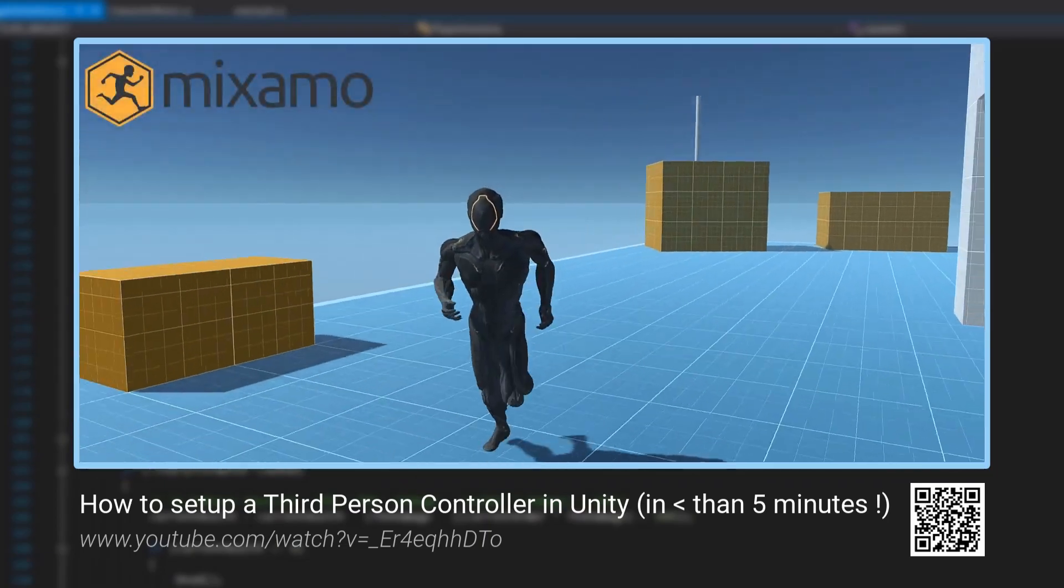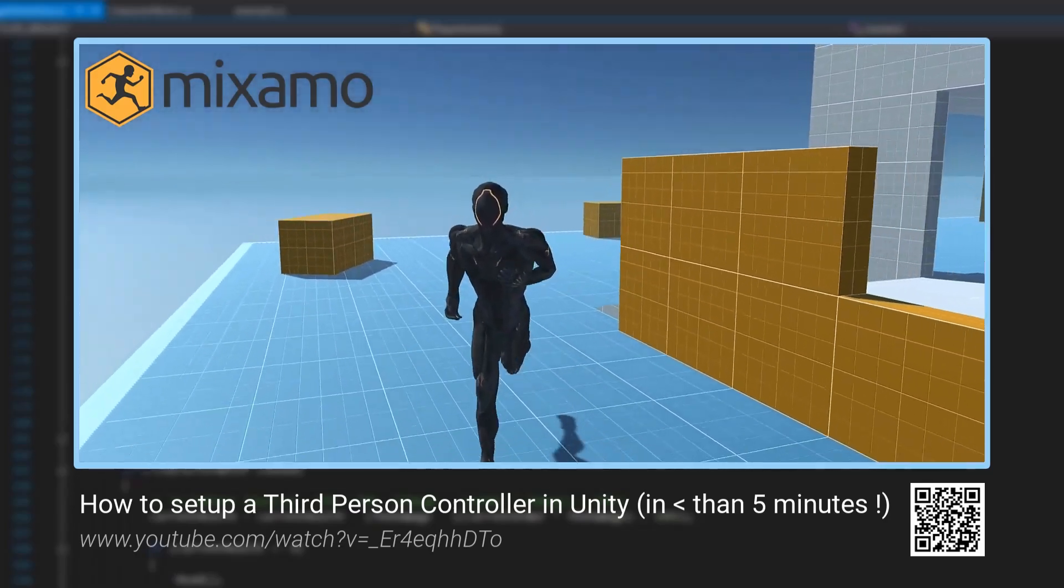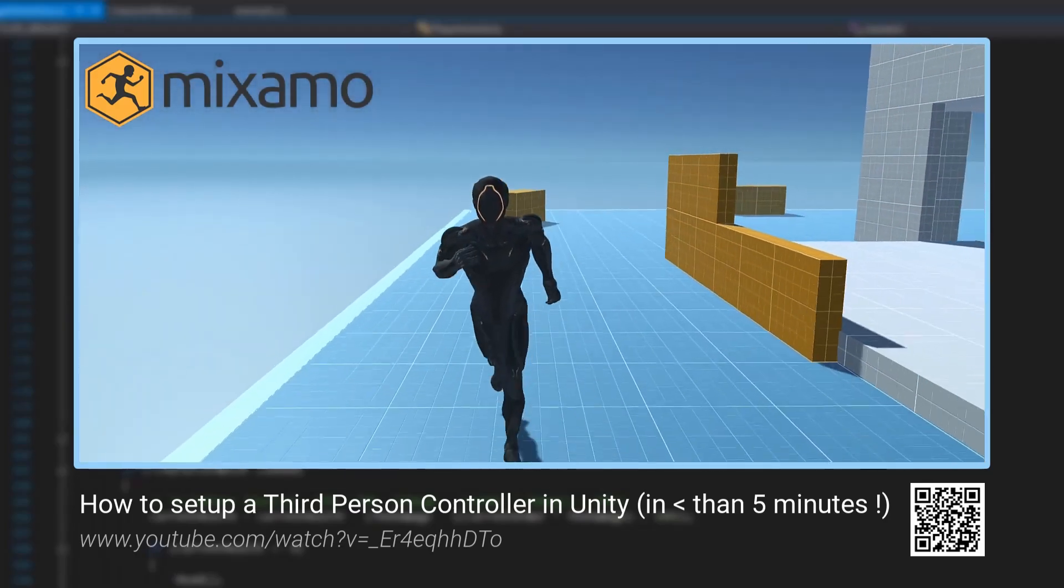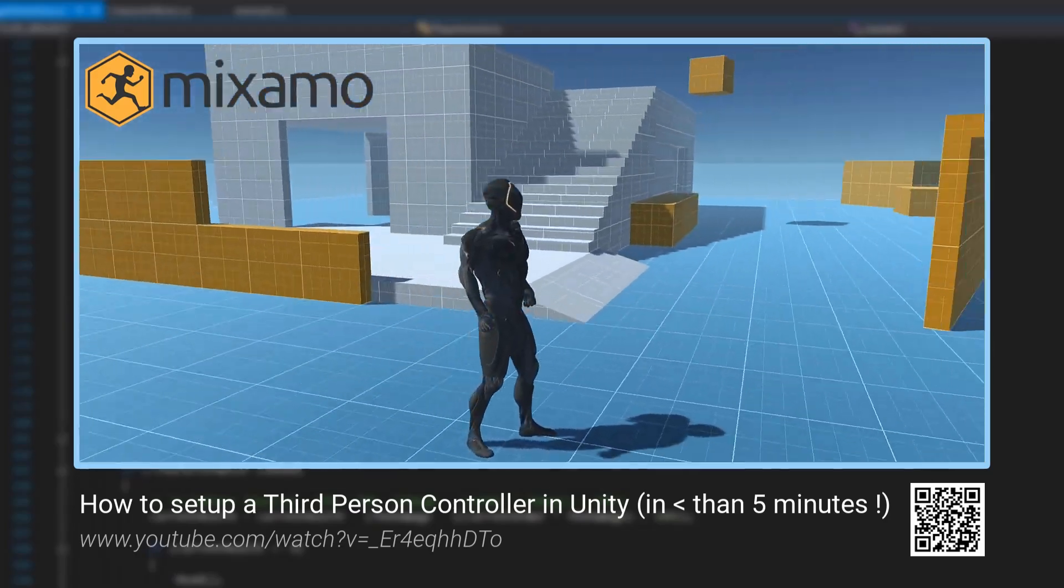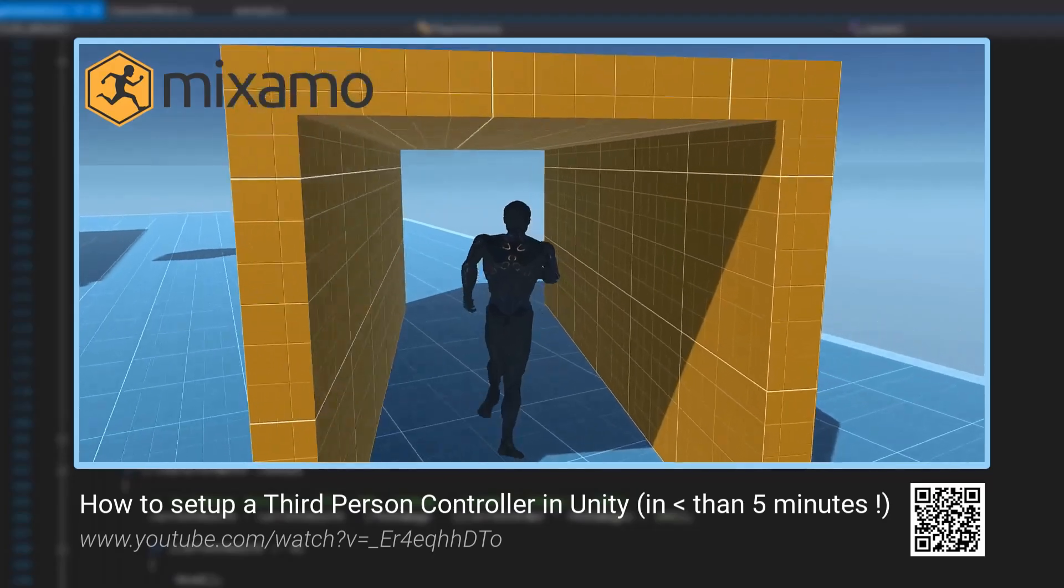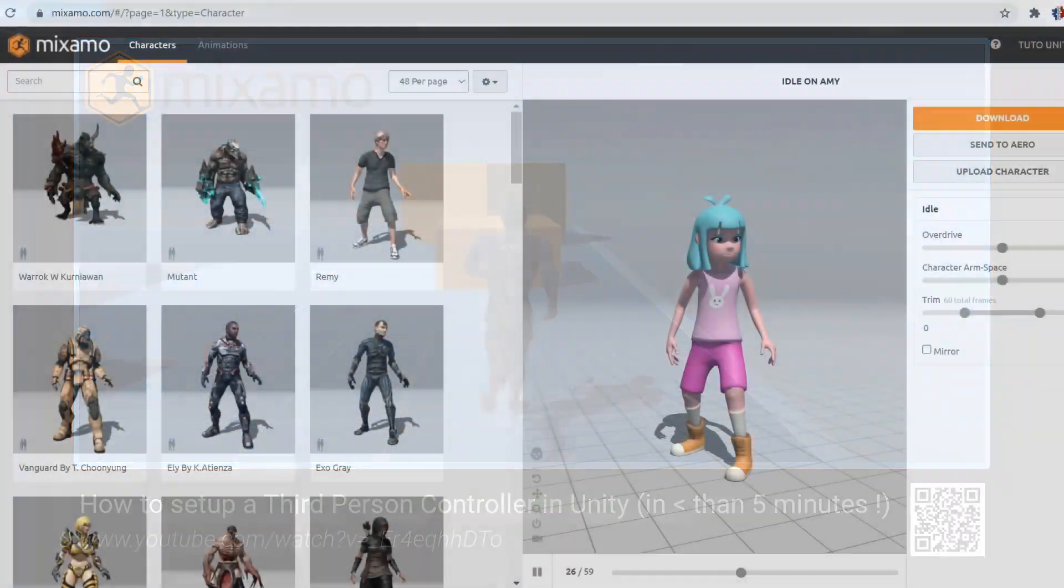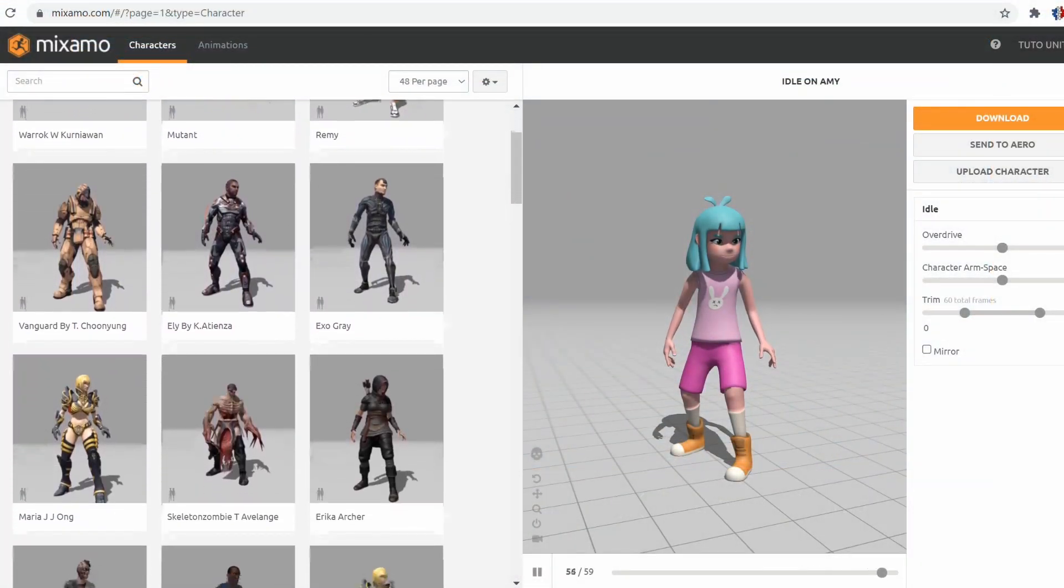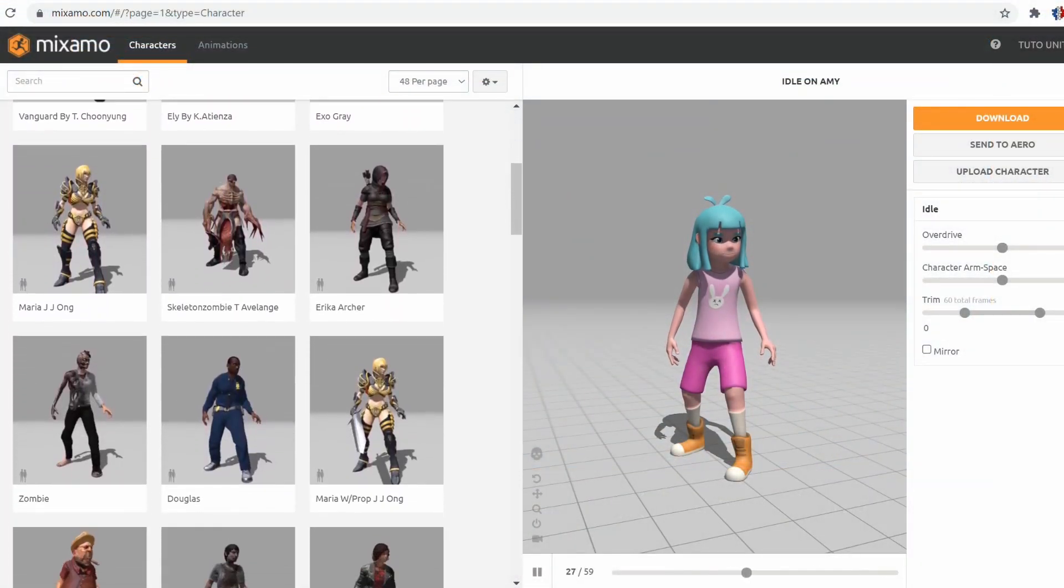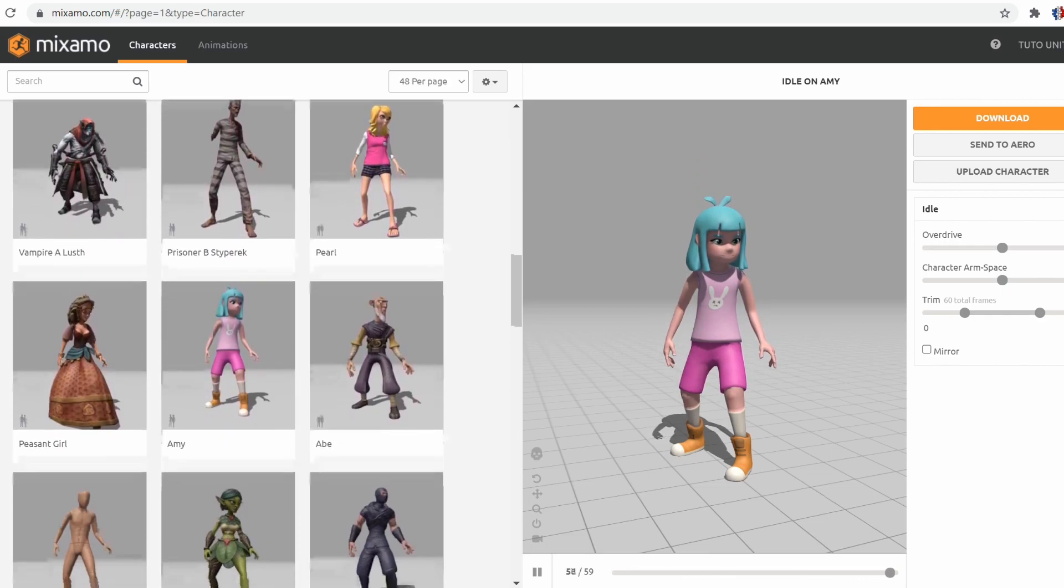In this tutorial I mentioned Mixamo, a website belonging to Adobe which is well known for its many softwares such as Photoshop or Premiere. Mixamo has an impressive bank of 3D characters and animations.